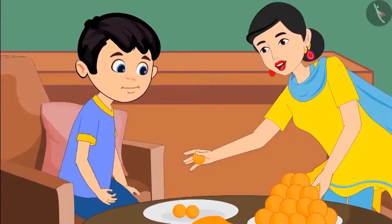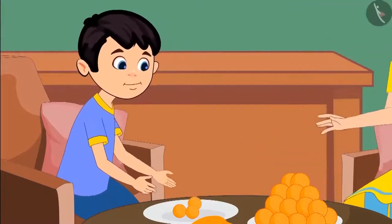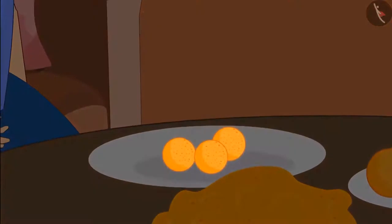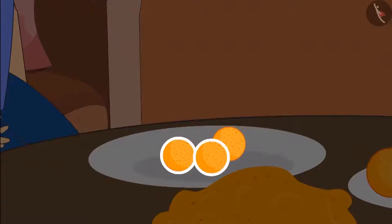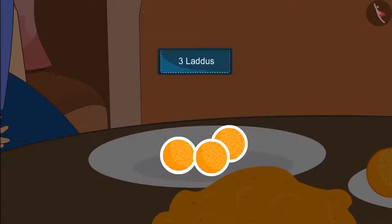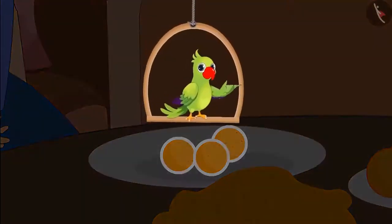Here Chotu, take this laddu and keep this also in your plate. Come children, let's see how many laddus are there in Chotu's plate. Earlier Chotu's plate had two laddus, and then his mother gave him one more laddu. Adding one laddu to two laddus makes it three laddus. This means the plate now has three laddus.